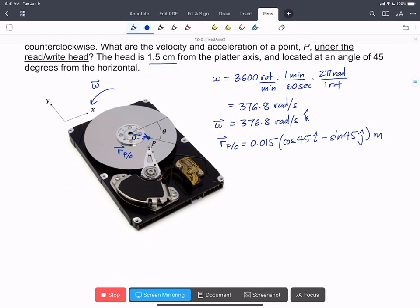So we have everything to find our velocity of P. Remember, this is the velocity of the point on the platter that's spinning, that's immediately under the read-write head.